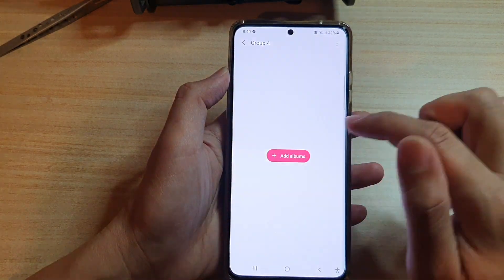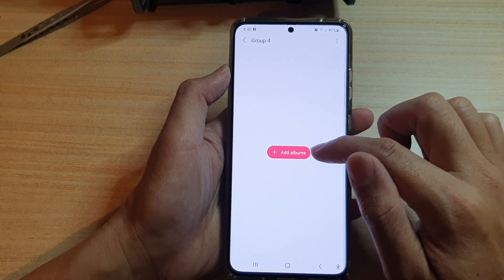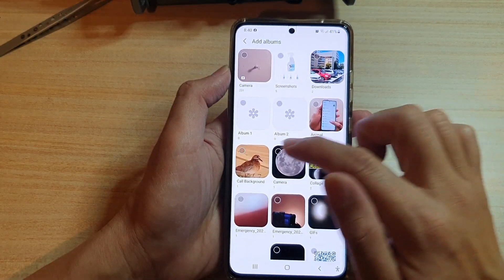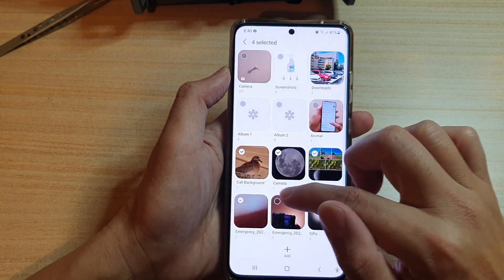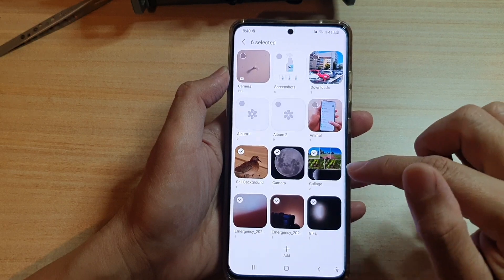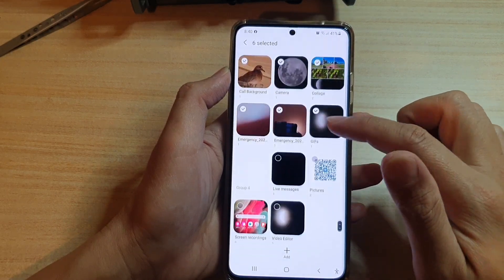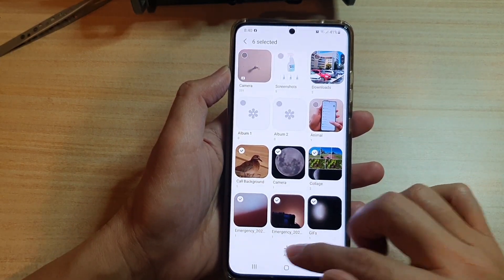Now if you tap on Group Four, in here you can add albums. Tap on Add Albums and select the albums that you would like to add to the group. I have selected six albums, then tap on Add.